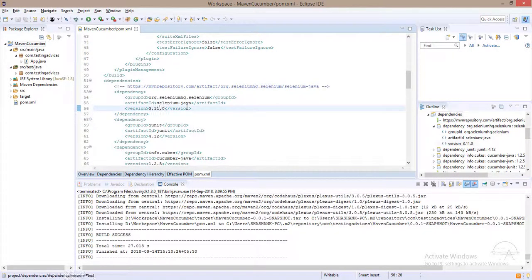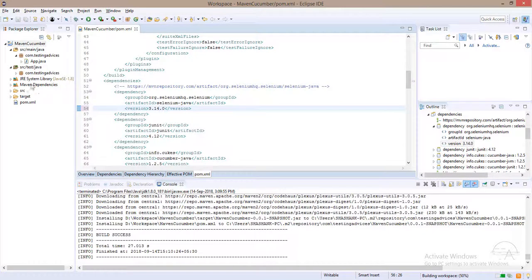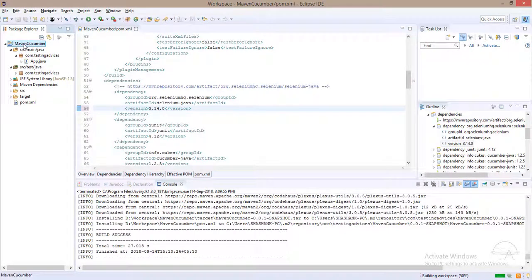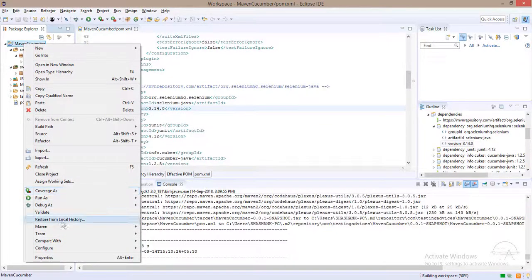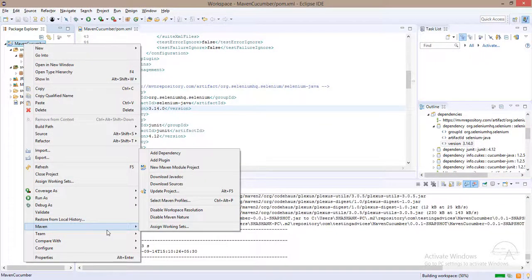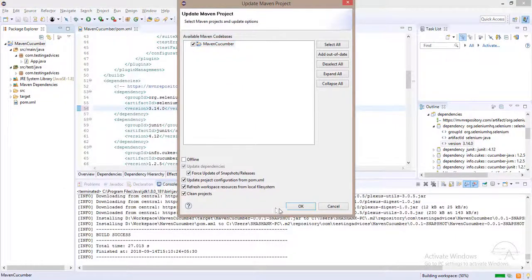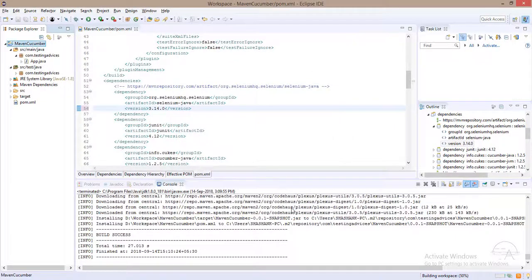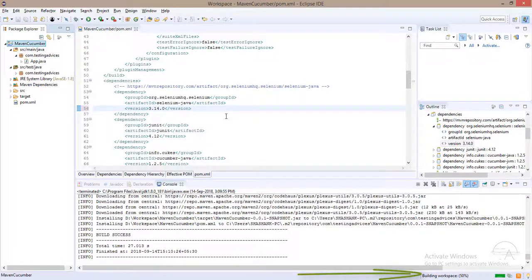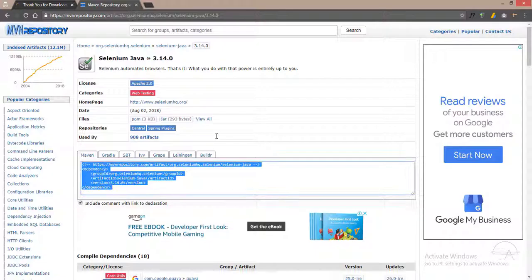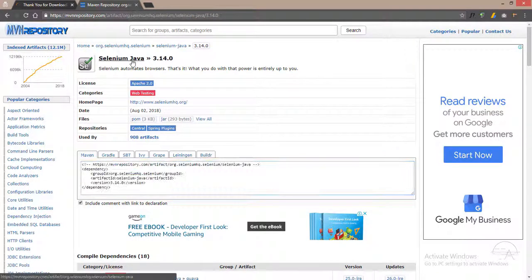Or you can also update the version, save the file, and just make sure you update the latest version. Go to Maven, update project, force update. You can see again the latest version will be saved. If there is any issues, then please check the compatibility of this particular version.